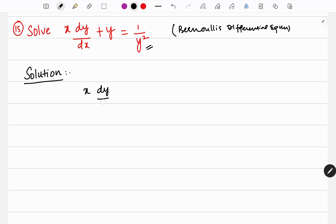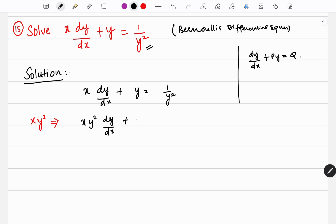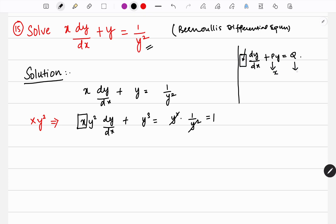Let me write the equation: x dy/dx plus y is equal to 1 over y squared. As I told you in the last video, after using a proper substitution, this Bernoulli's equation will be converted into a first order differential equation of the model dy/dx plus py equals q. So I am going to multiply by y squared. When I multiply by y squared, I get x y² dy/dx plus y³, which equals y² times 1 over y² — that gets cancelled — which equals 1.